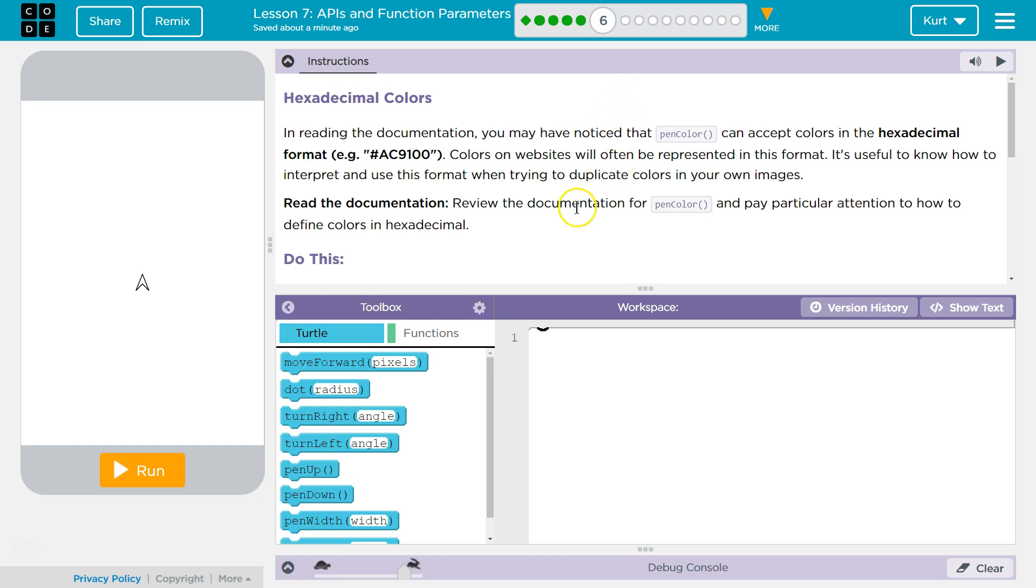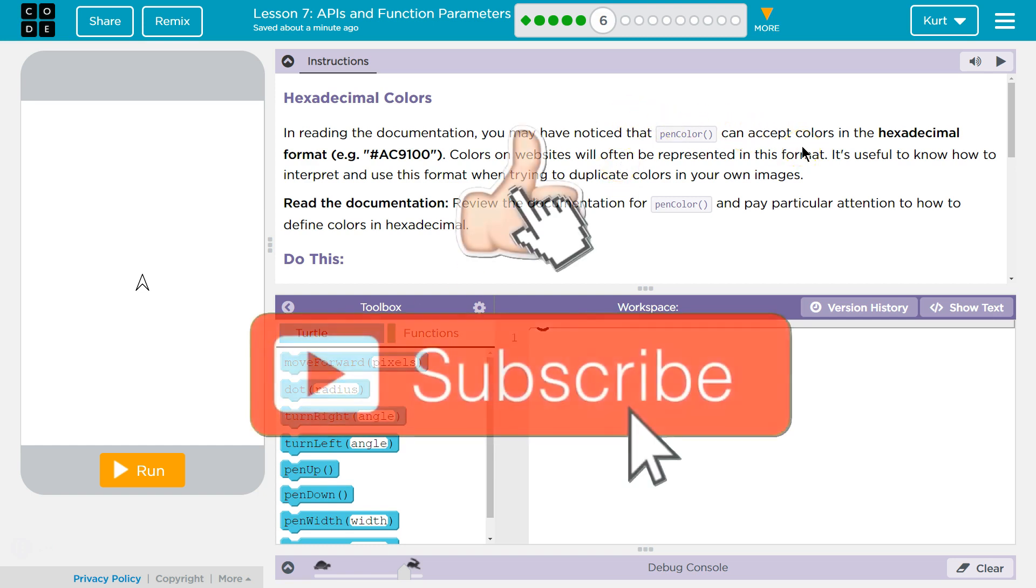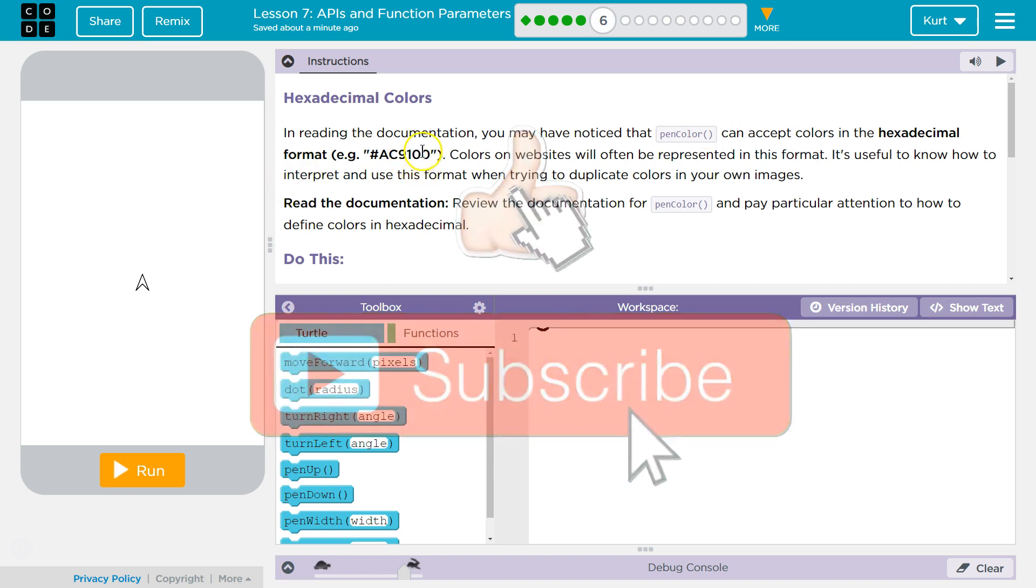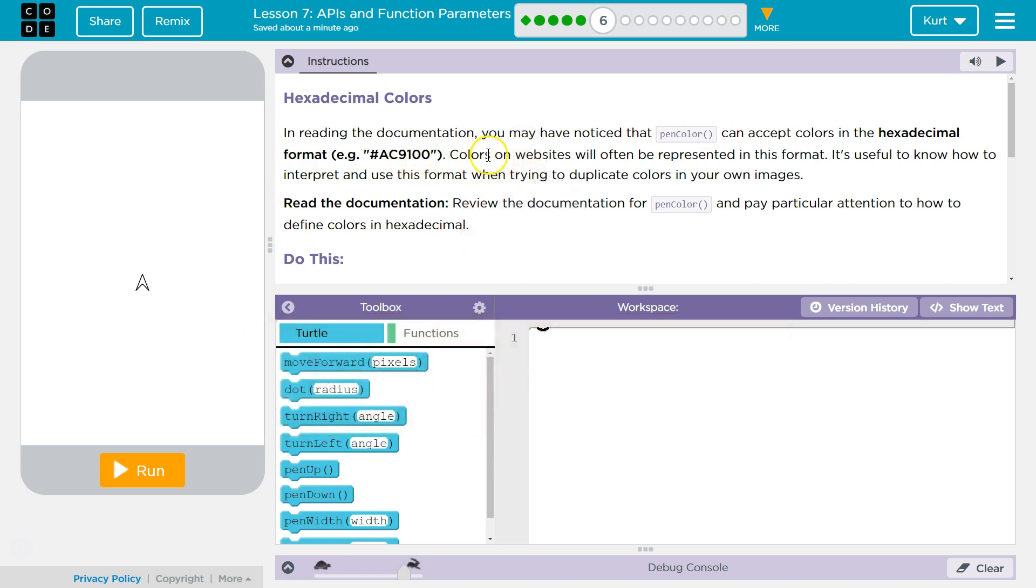Hexadecimal Colors. In reading the documentation, you may have noticed the pin color can accept colors in hexadecimal format. Example, hashtag AC9100. Colors on websites will often be represented in this format. It's useful to know how to interpret and use this format when trying to duplicate colors in your own images.